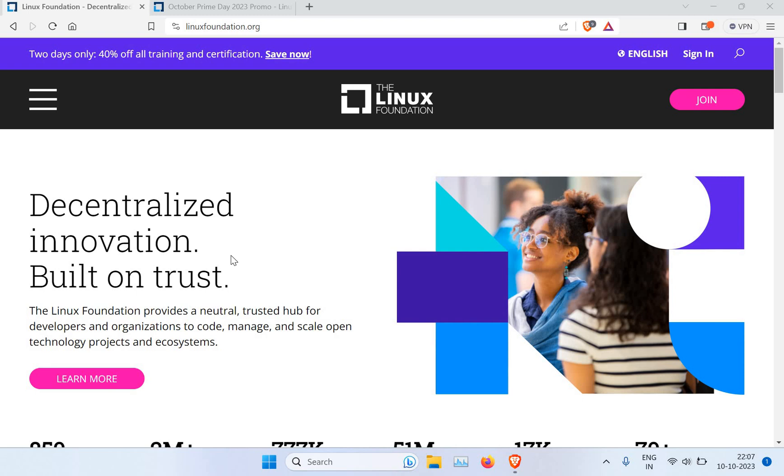Hello friends, welcome back to my channel. We are back with another interesting and informational video. This will be a very short video where I just want to share quick information about one of the offers from Linux Foundation.